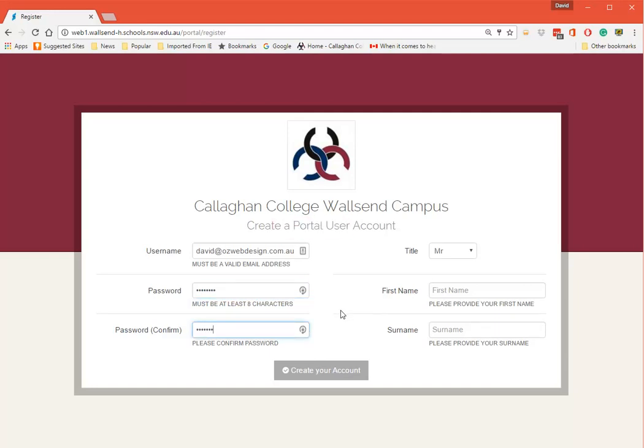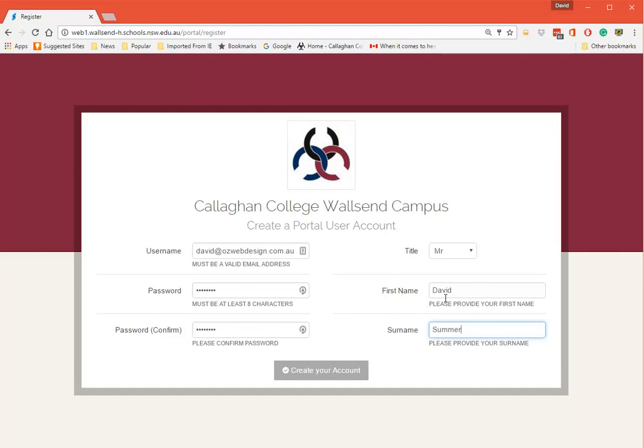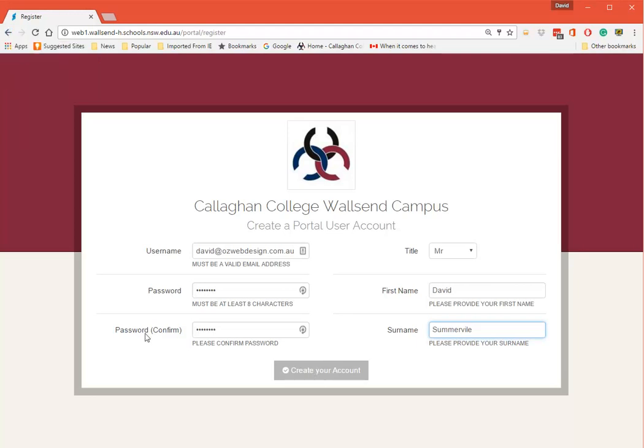Put the same one in again. Put your first name and then your second name, and then go Create Account. Now I'm actually not going to press that button because I've already created this account to do this demonstration. I'm just going to flick back here.